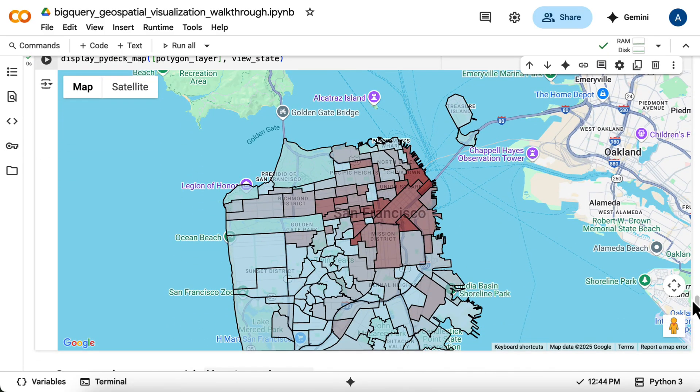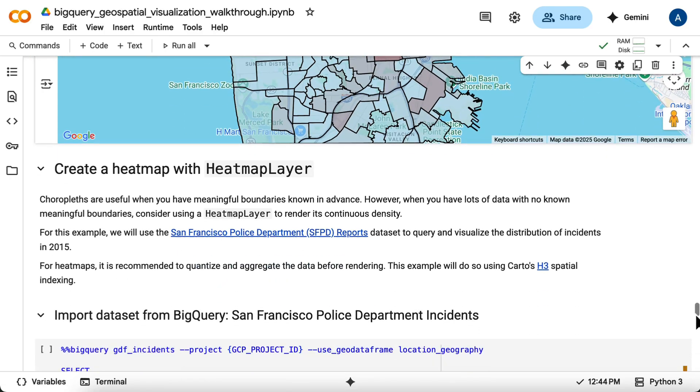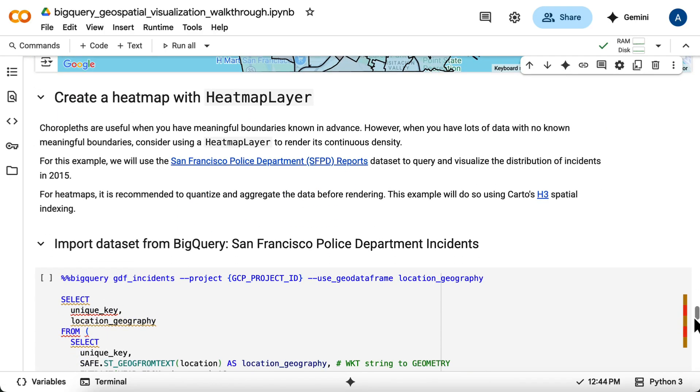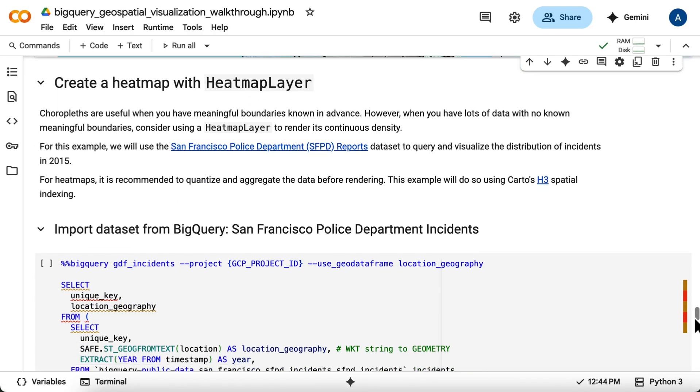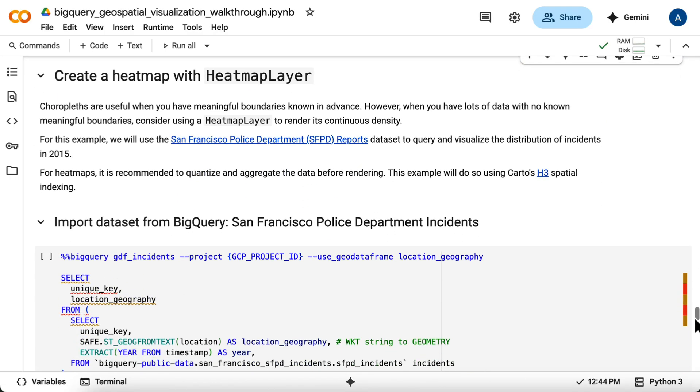Our final visualization is a heat map. Heat maps are excellent for showing the continuous density of point data, especially when there are many points, and predefined boundaries aren't the main focus.